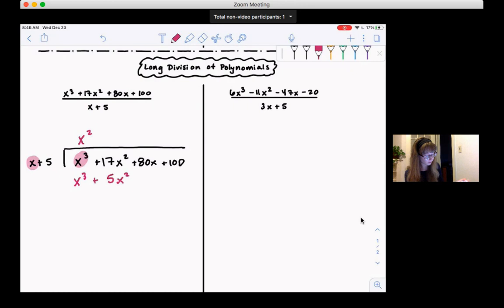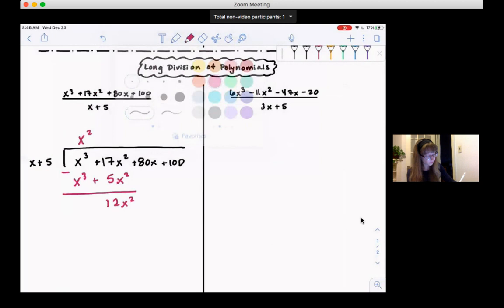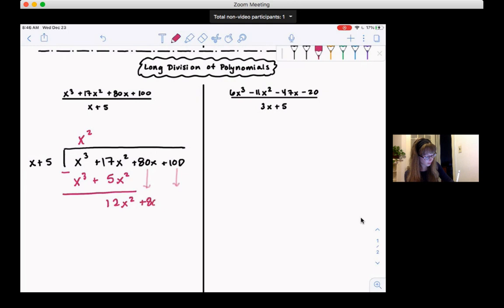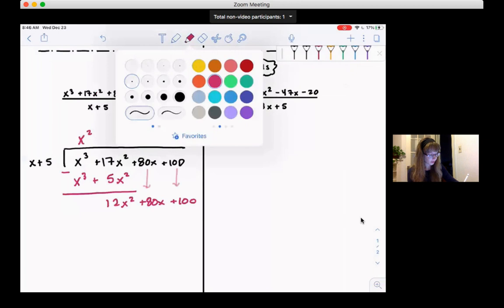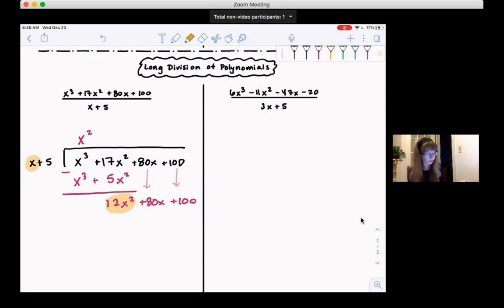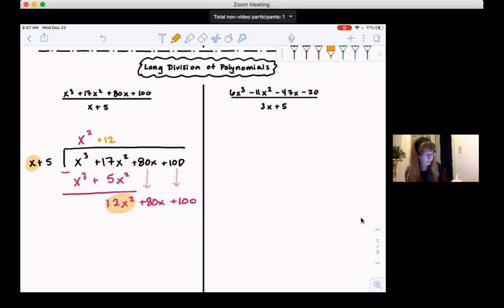So x² times x is x³. Now I'm going to multiply x² by the whole polynomial. x² times x is x³, and then x² times 5 is 5x². Now, just like with long division, we're going to subtract. So x³ minus x³ is 0. 17x² minus 5x² gives us 12x². And then we pull the remaining terms down, so we have plus 80x and plus 100. Now we look at 12x² and x. What do I need to multiply x by to get 12x²? We need to multiply by 12 to get the 12, and then by x to go from x to x².